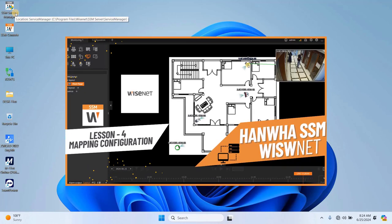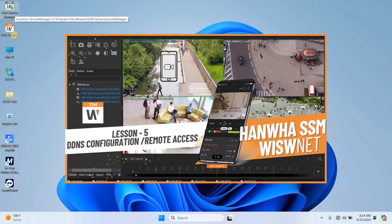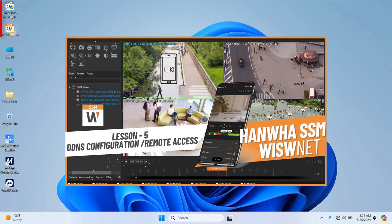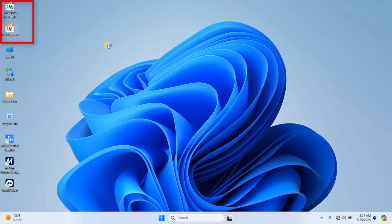Without further ado, let's jump right into it. To start, open the Wisenet SSM console by clicking on its icon from the desktop.